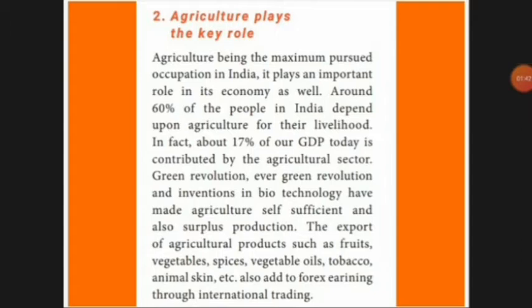We started exporting agricultural products — fruits, vegetables, spices, vegetable oil, tobacco, and animal skins — to other countries. This helped India earn foreign exchange, and our economic growth rapidly increased through international trade.